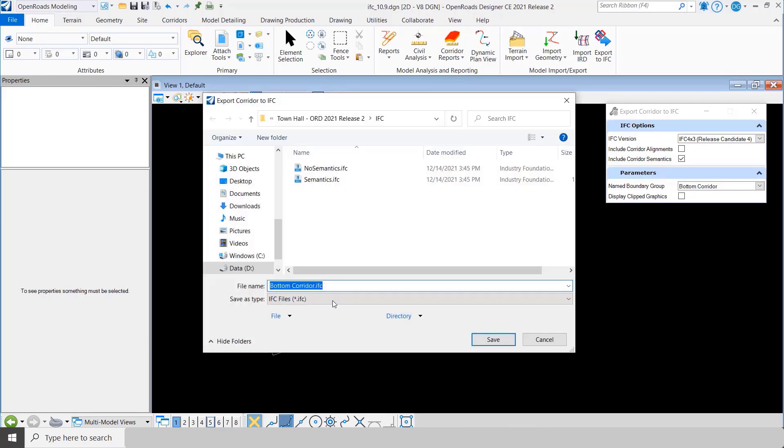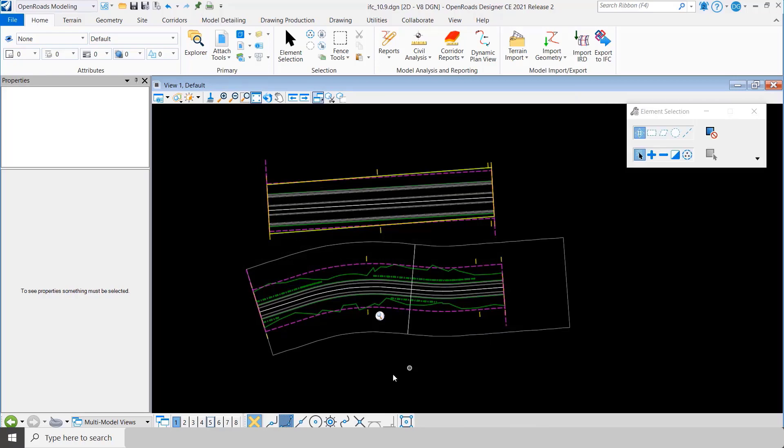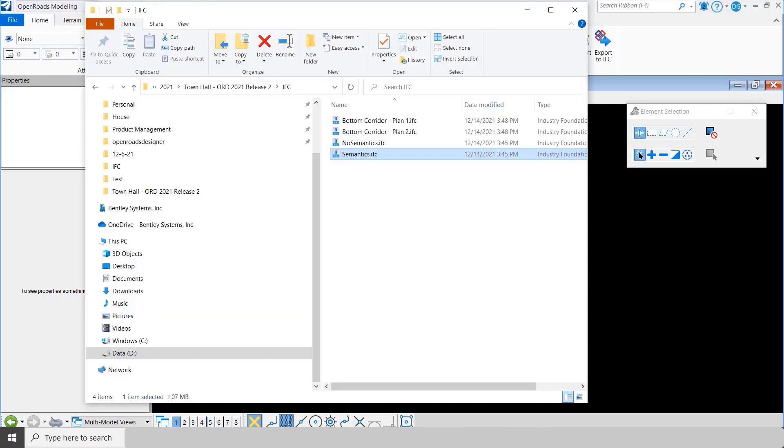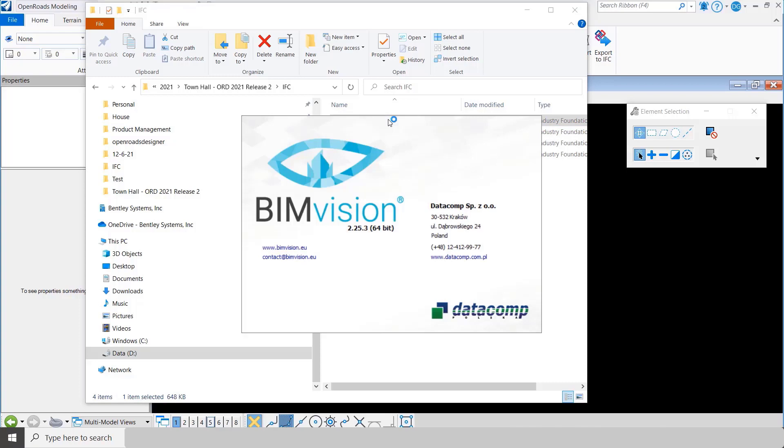It's going to ask me a name and I'm just going to call it bottom corridor. But notice when I go look at it, I got a bottom corridor one, which is the first name boundary, and I got a bottom corridor two, which is the second name boundary.